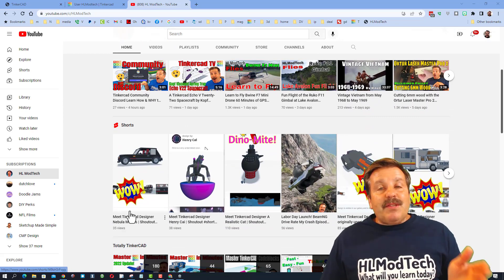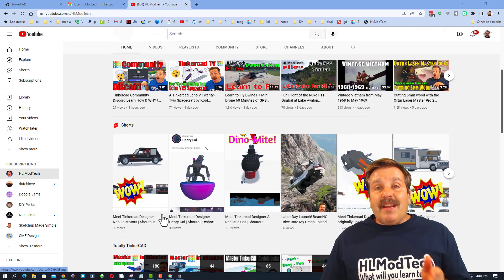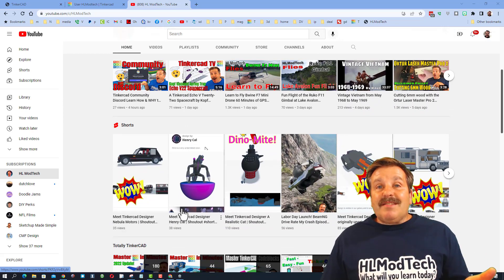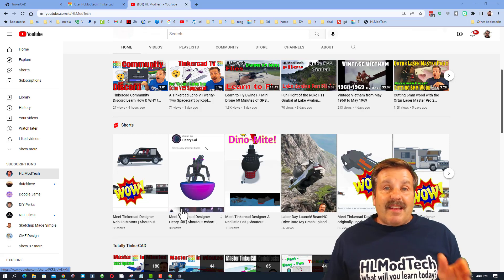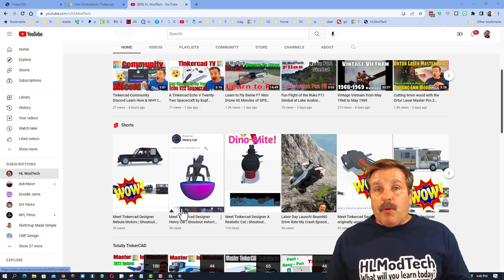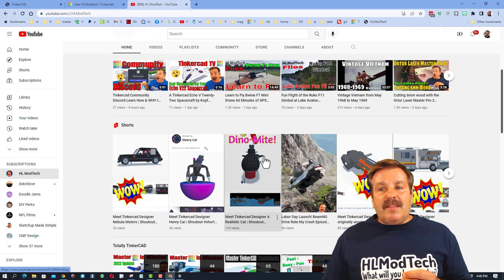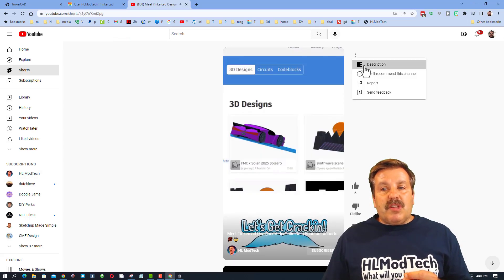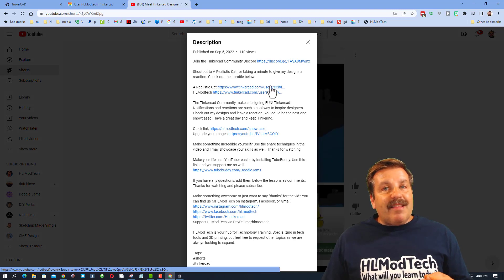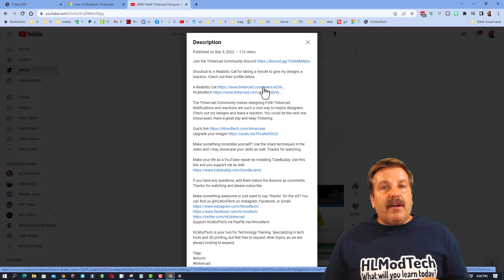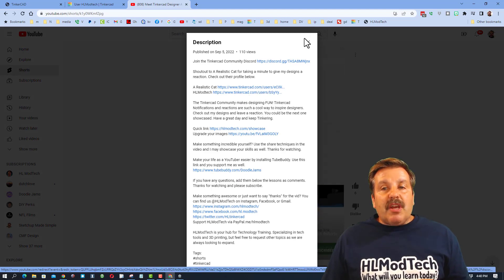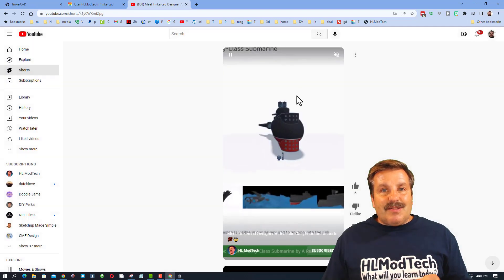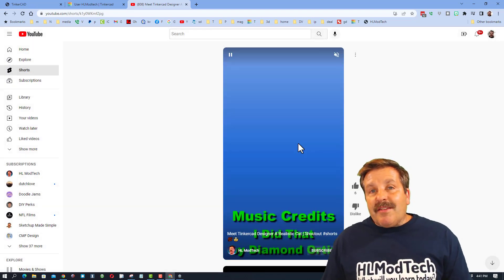I have a ton of Tinkercad designer shorts. These are less than 60 seconds and they highlight your profile. If you click on any one of these and you choose the description, you will find a link to that user's Tinkercad profile so you can check out all their amazing designs.